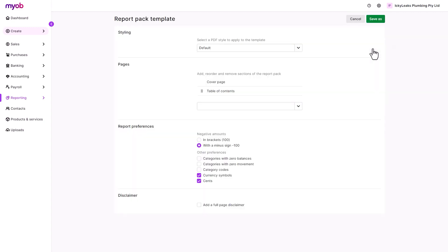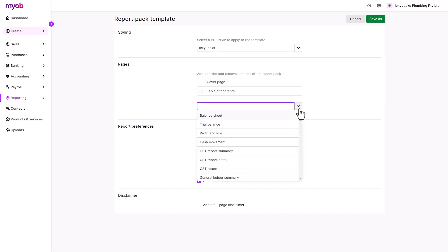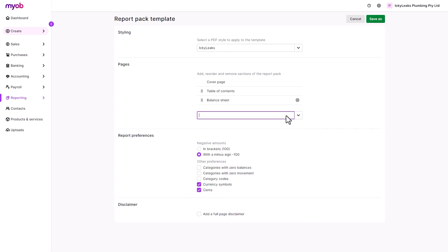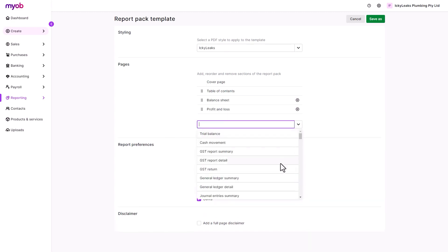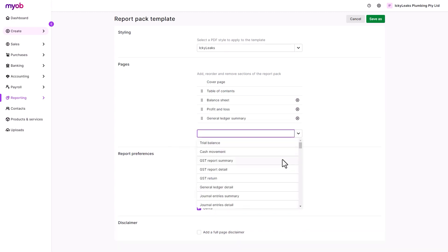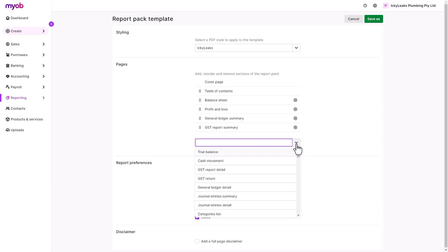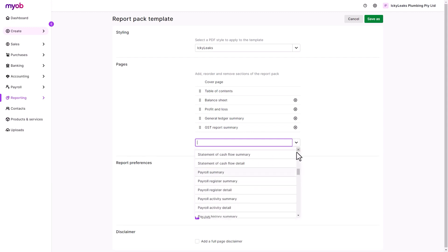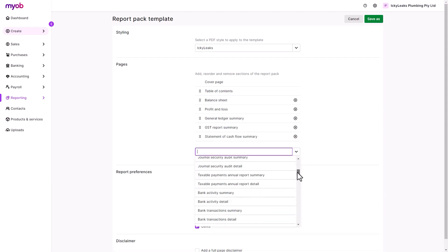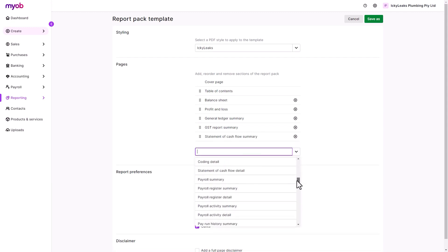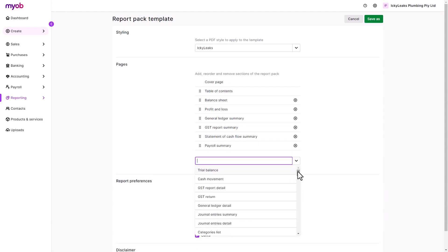Start by selecting the report style that includes the business branding and logo. Then select the reports to include. For example, at end of financial year, you might create a report pack that includes the profit and loss report and balance sheet report, so you can track how the business has performed and plan for the new year.